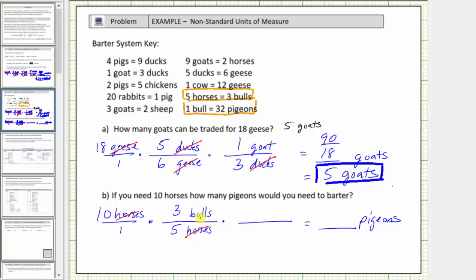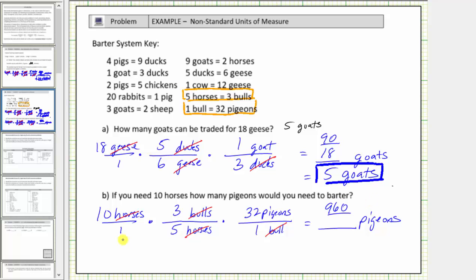Now we'll use the conversion one bull equals thirty-two pigeons to convert bulls to pigeons. We want bulls to simplify out, so bulls must be in the denominator and pigeons in the numerator. The unit fraction is thirty-two pigeons divided by one bull. The units of bulls simplify to one. Now we multiply the fractions: in the numerator, ten times three times thirty-two equals nine hundred sixty. In the denominator, one times five times one equals five. Nine hundred sixty divided by five equals one hundred ninety-two. So ten horses equals one hundred ninety-two pigeons.